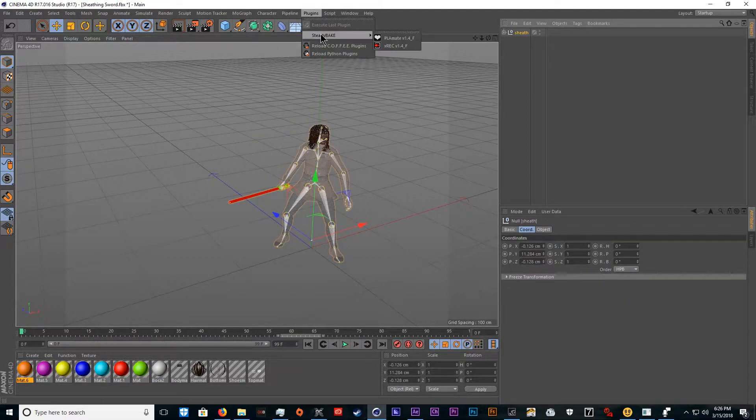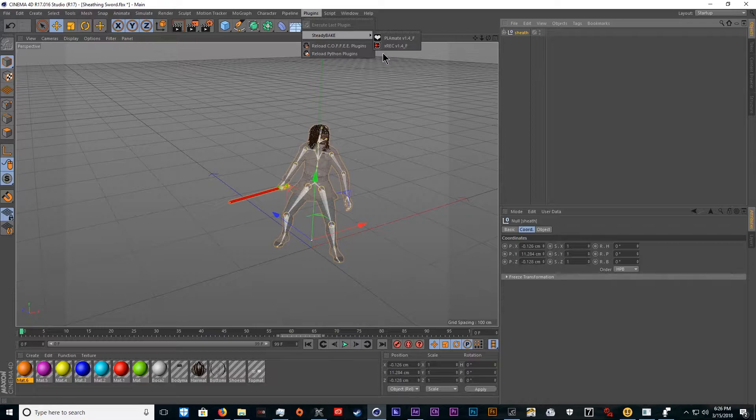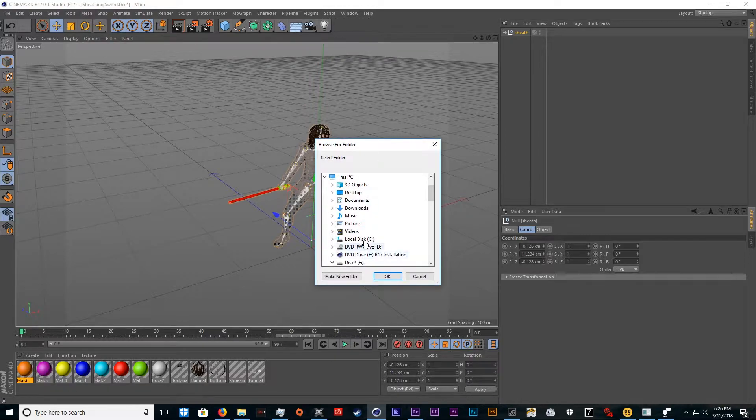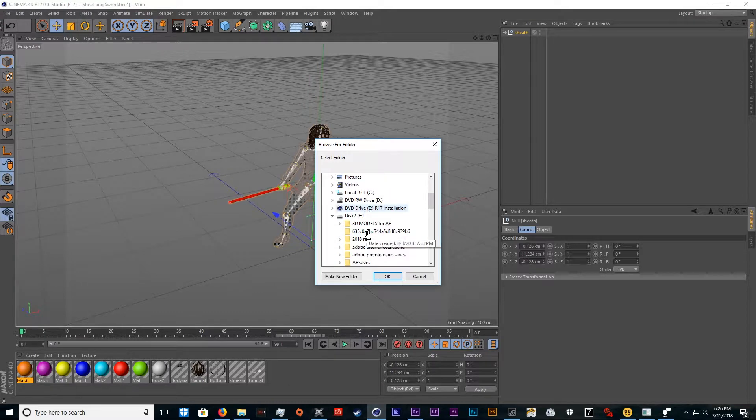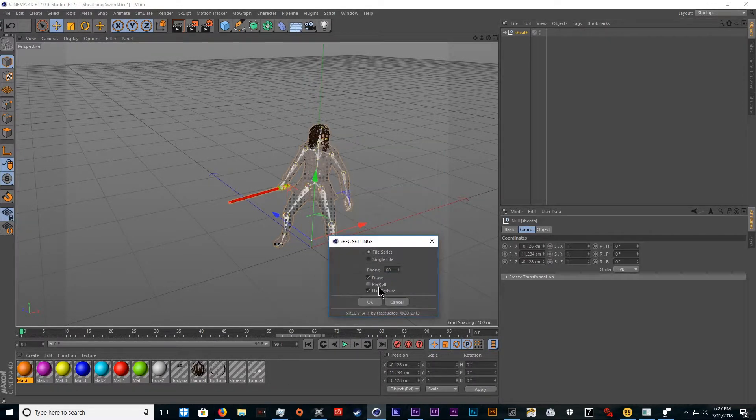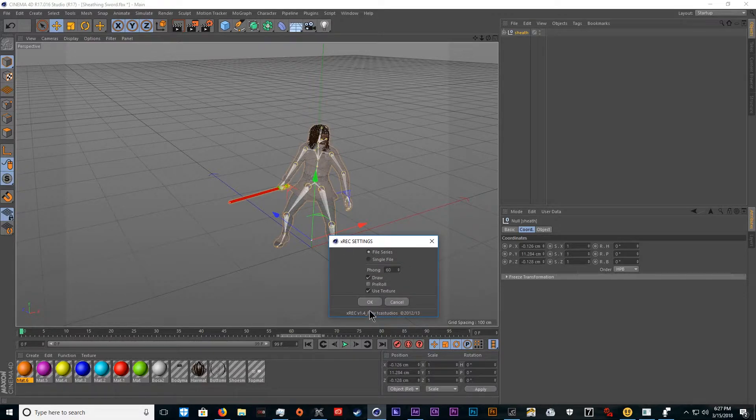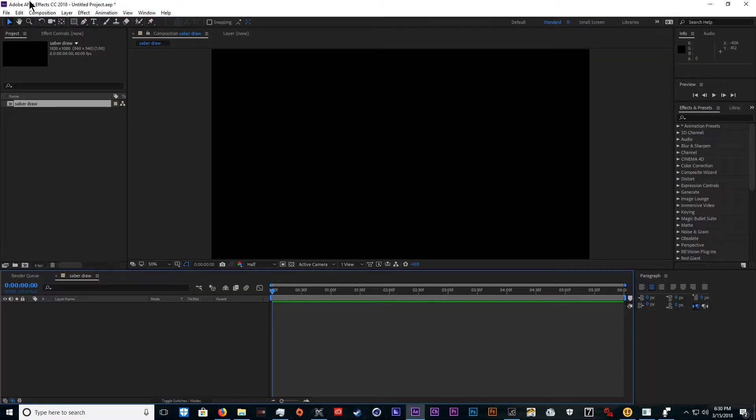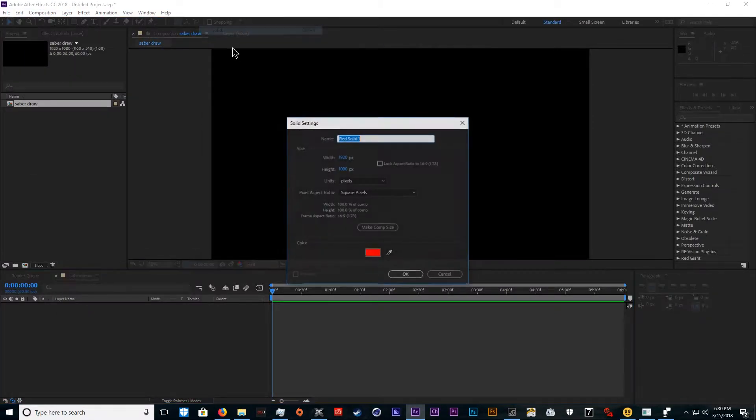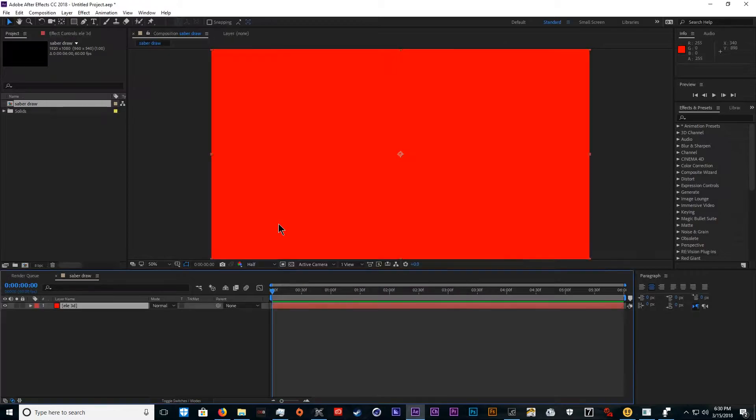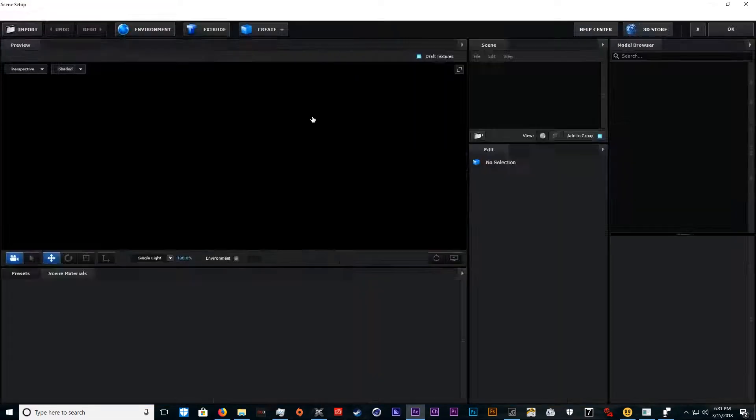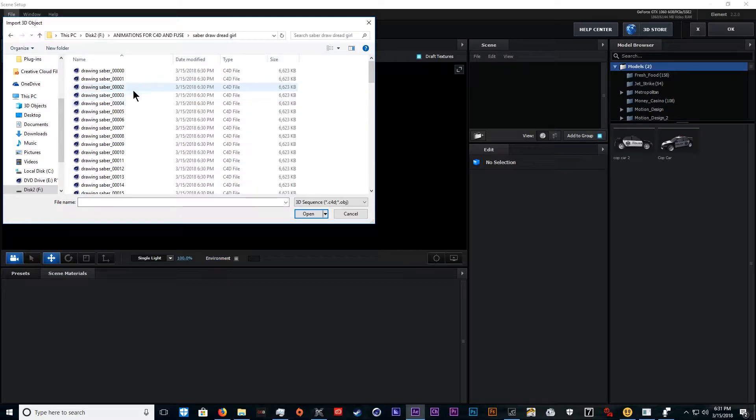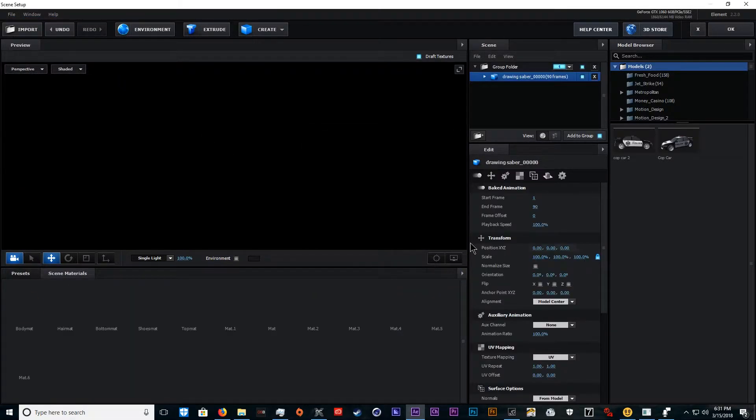After we got all that, we'll select her and go over to plugins, then to Steady Bake, which I'll include a download for in the description. Click Steady Bake, record, and find where you want to save it. Have these settings selected and click OK. You can go into After Effects, create a new layer solid. This will be Element. Then we'll do file import 3D sequence.